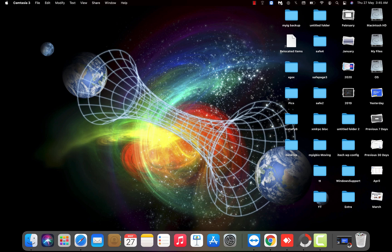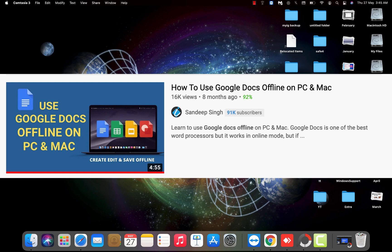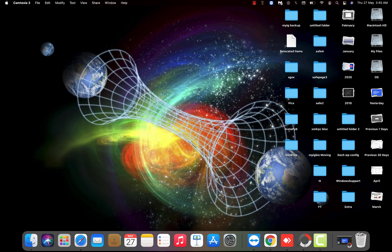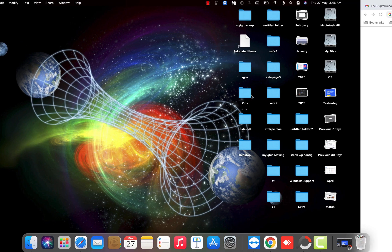Hey, what's going on guys, Sandeep here. A few months ago I created a video about how you can use Google Docs offline on Windows or Mac, but Google has made some changes and this is the new update.